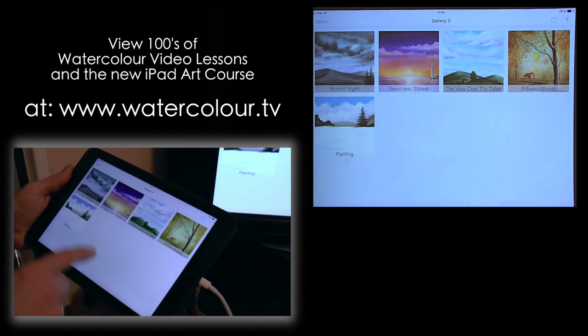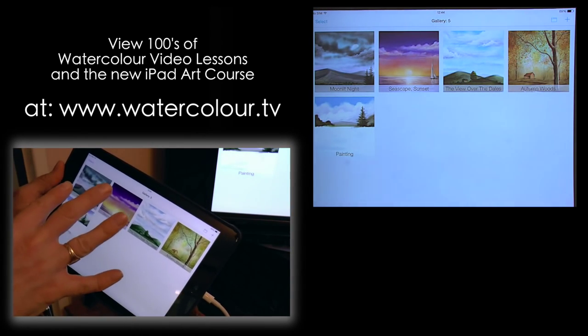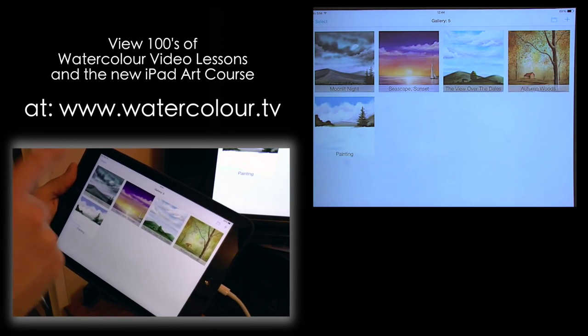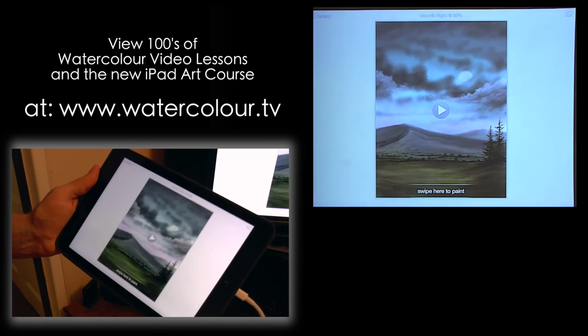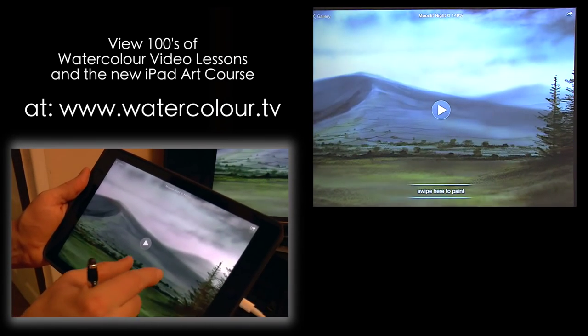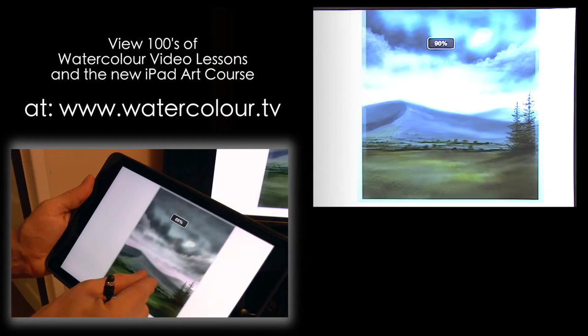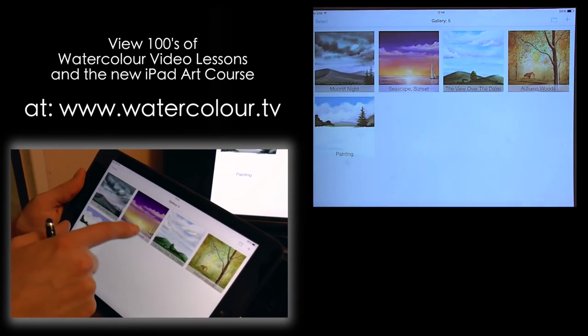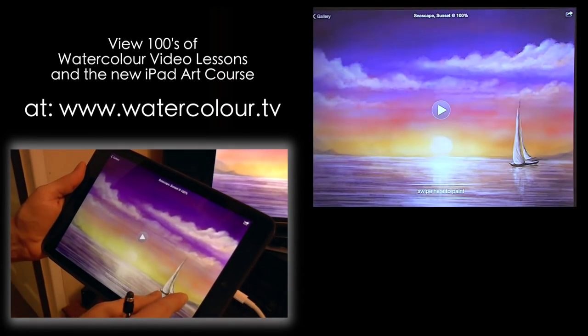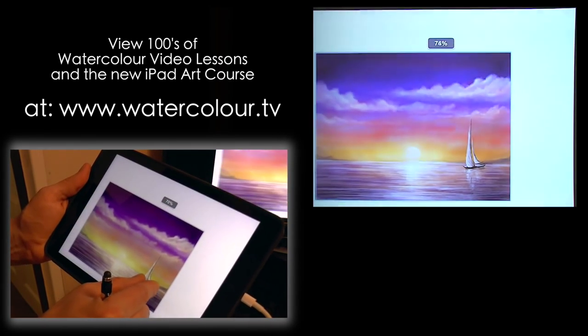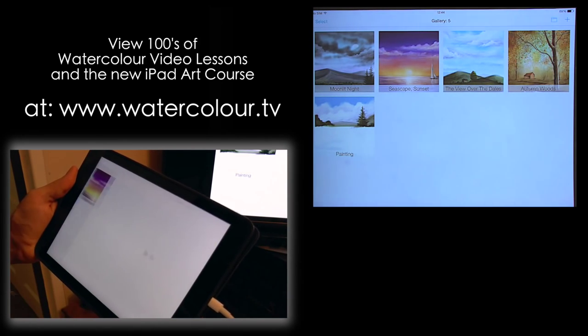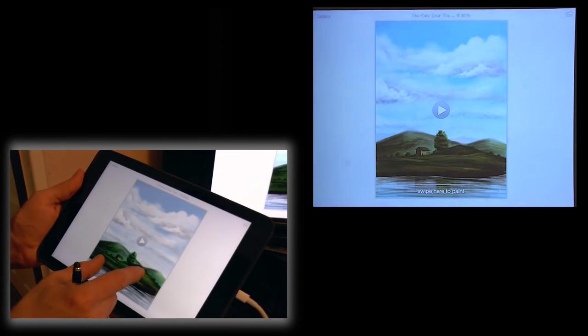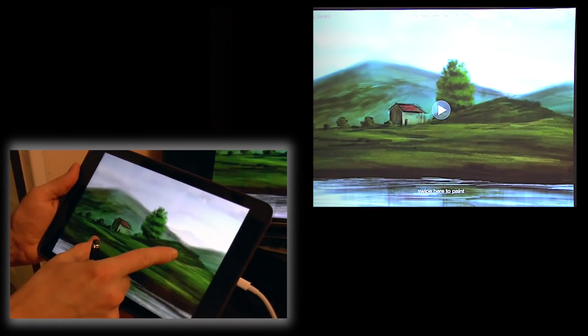So what we have, these paintings here are ones that have already been done by myself or ones that have started. We've got a moonlit night there which is really nice. You can see how we can zoom in close using the two fingers. Click the gallery to go back. We've got a sunset with a wonderful boat in the corner and I will show you how to produce similar paintings as the lesson goes on.